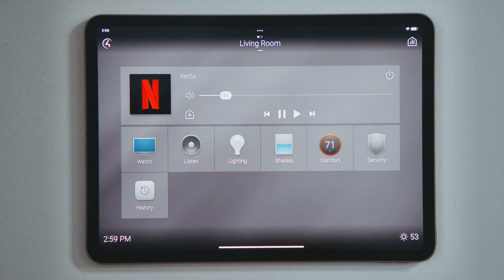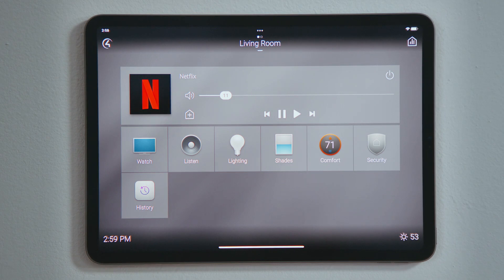Tap Home to return to the room screen and you will see the media bar has appeared, displaying what you're watching in this room and provides the same device controls for volume, play, pause, and power off.